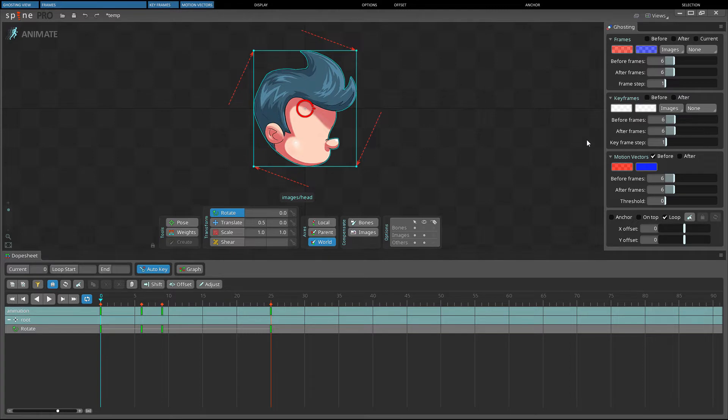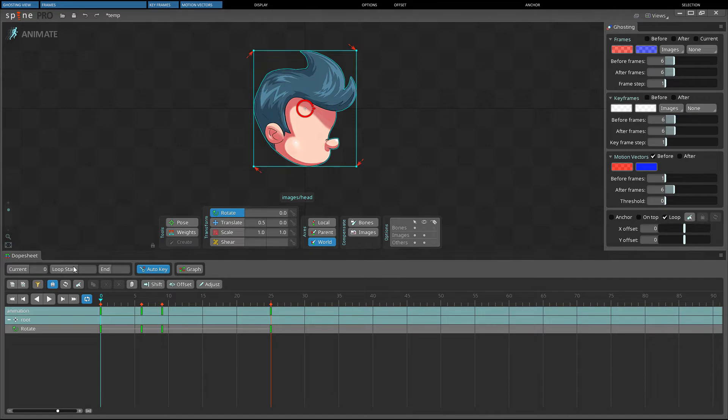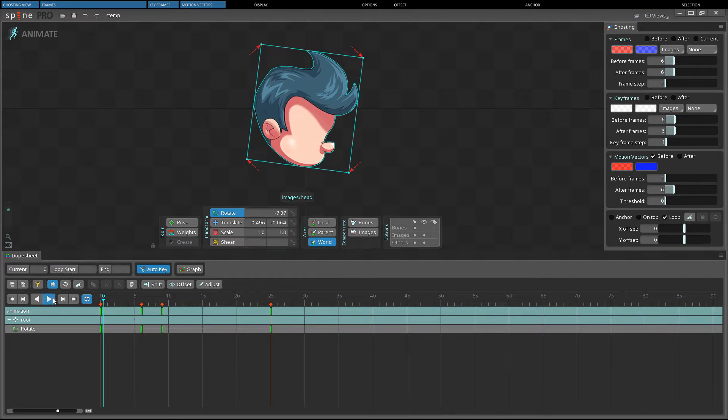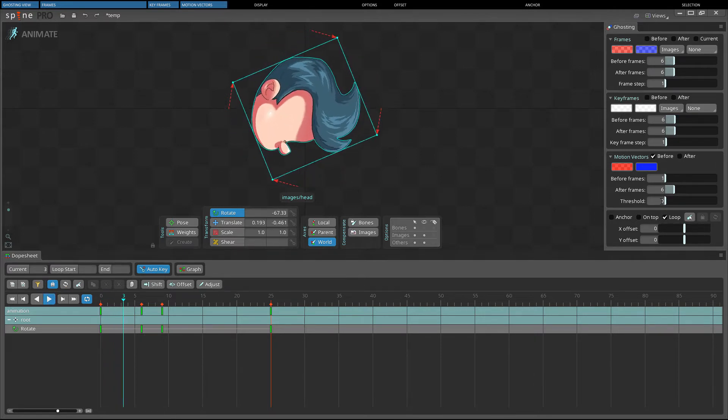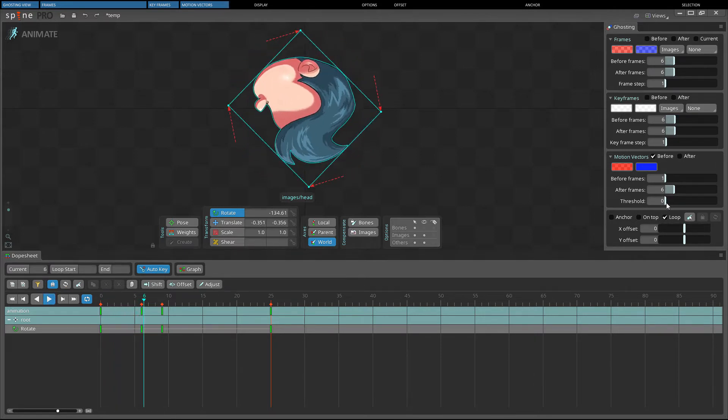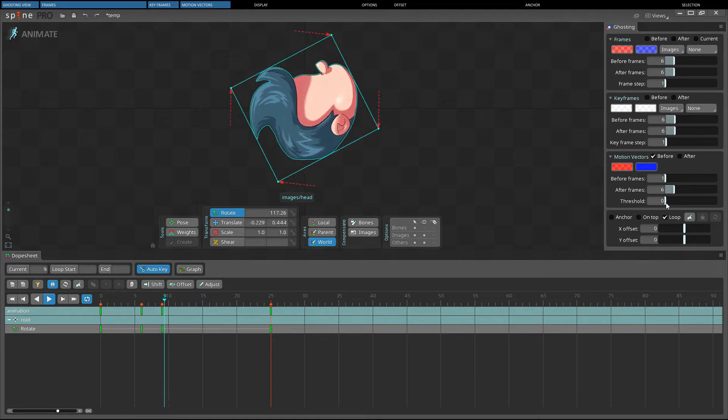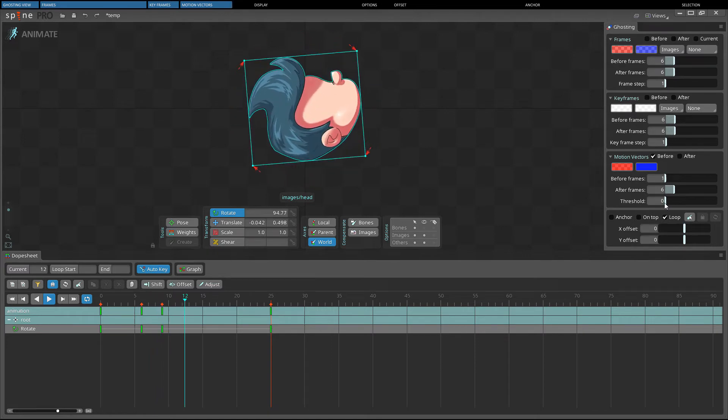If before frames set to 1, we can see how far a vertex moves in 1 frame. The threshold setting will hide motion vectors smaller than the threshold. If set to 0, all motion vectors will be drawn.